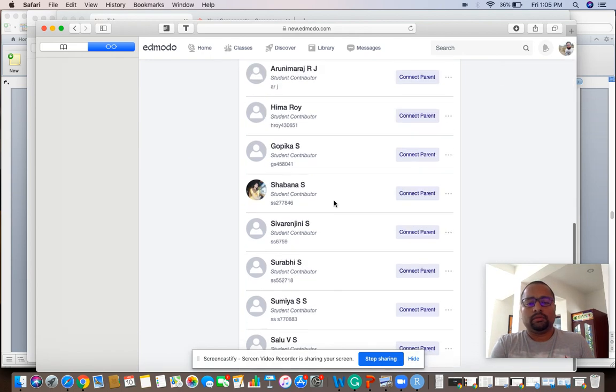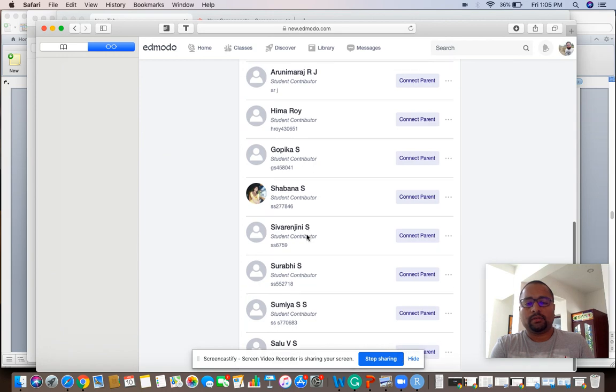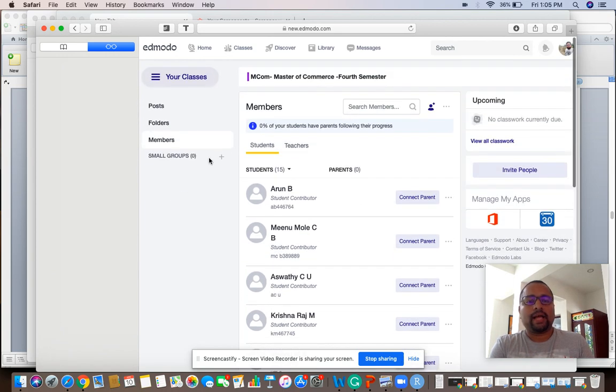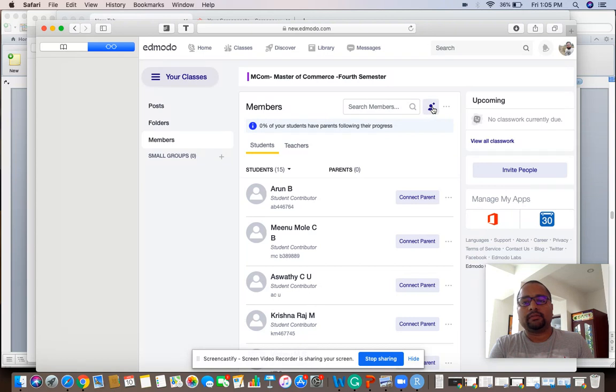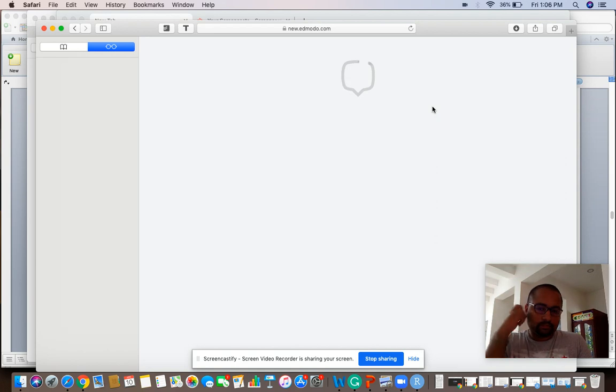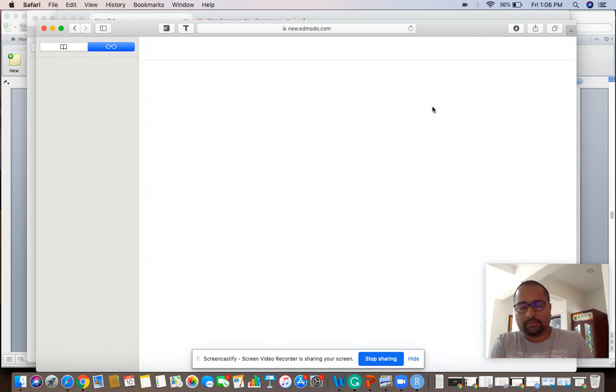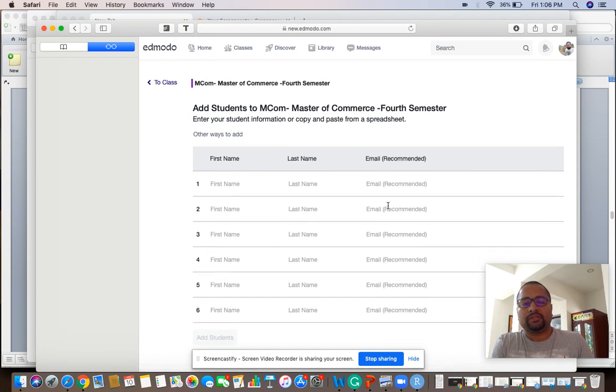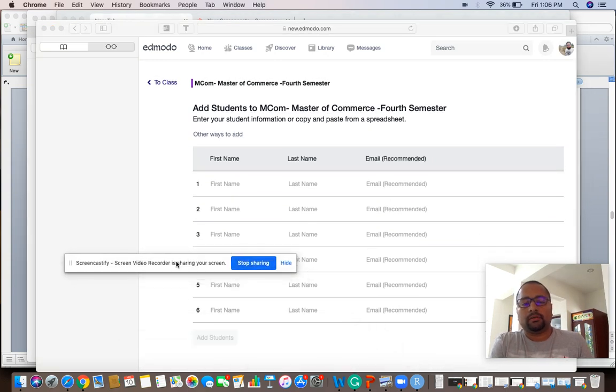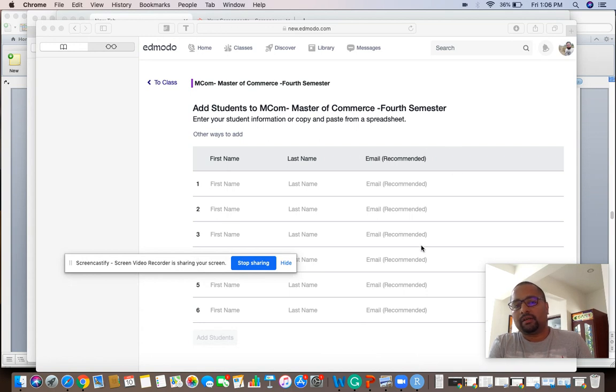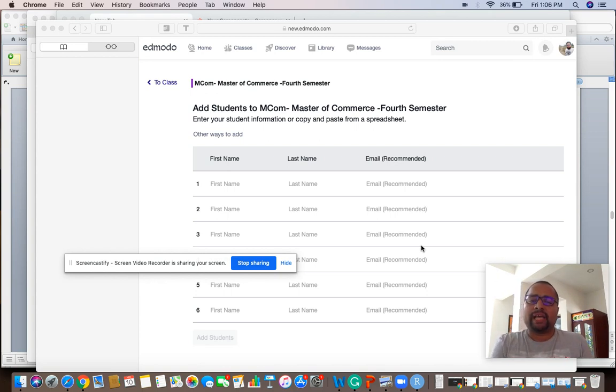There is an option called add members. You press it, enter first name, last name, and enrollments. Then the mail has to be sent to them. Once they accept it, they can be added.